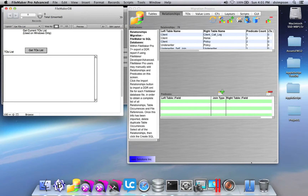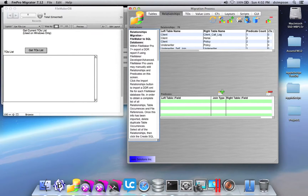In this video, I show how to create FileMaker relationships using FmPro Migrator. On the left, I have my FileMaker template database open, and on the right, I have the FmPro Migrator Migration Process window open with the Relationships tab clicked.